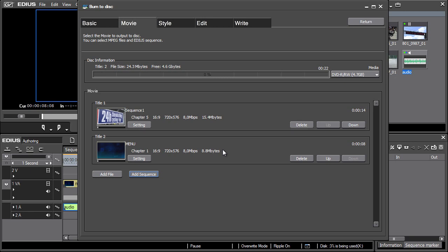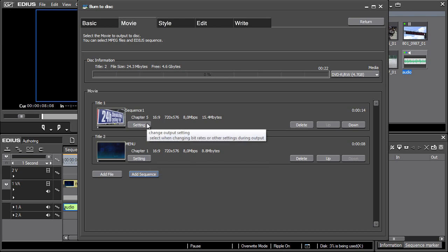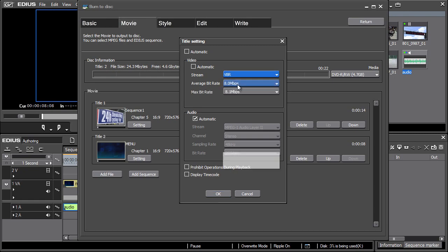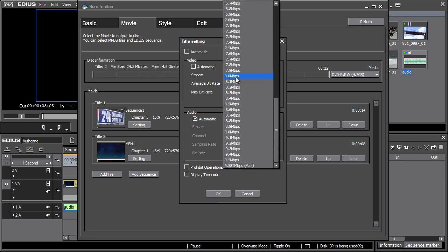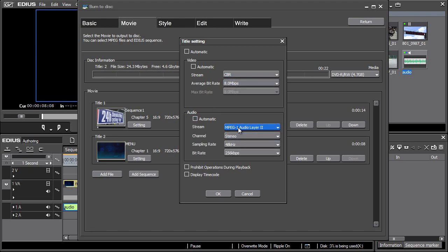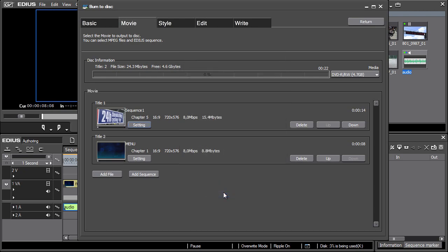There is a setting button next to each sequence or imported clip. After pressing it, the title setting window opens where the desired video and audio parameters can be set. For the purposes of our example, it's not necessary to change the preset values, so simply confirm the existing ones by pressing OK.